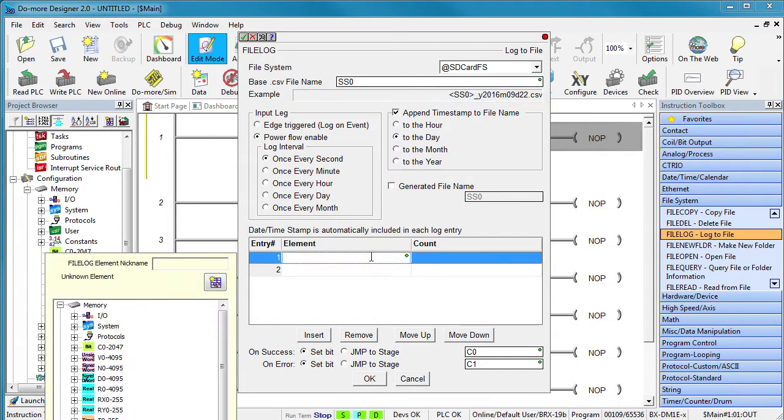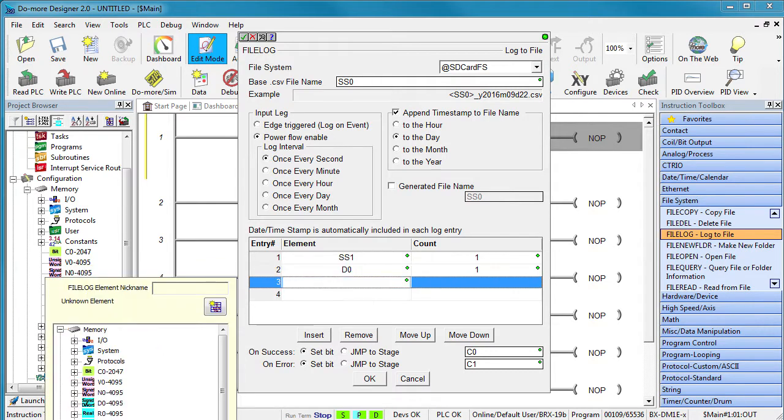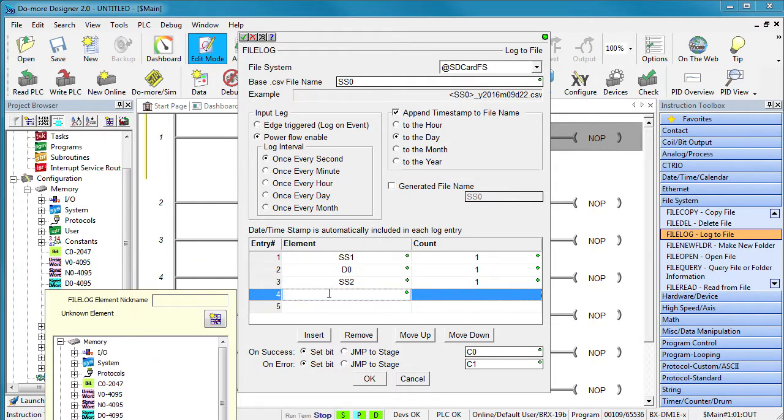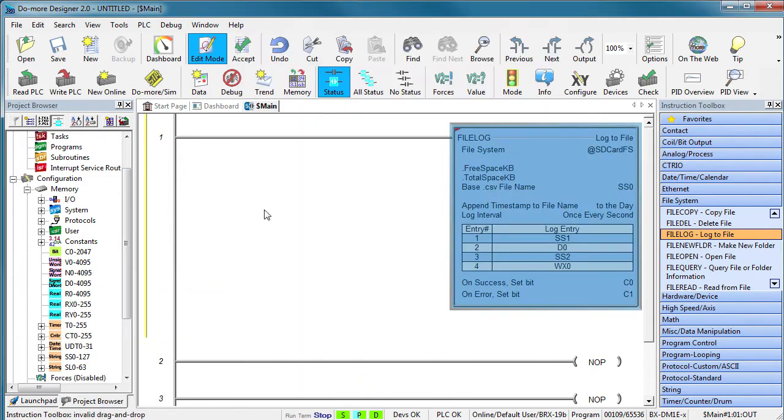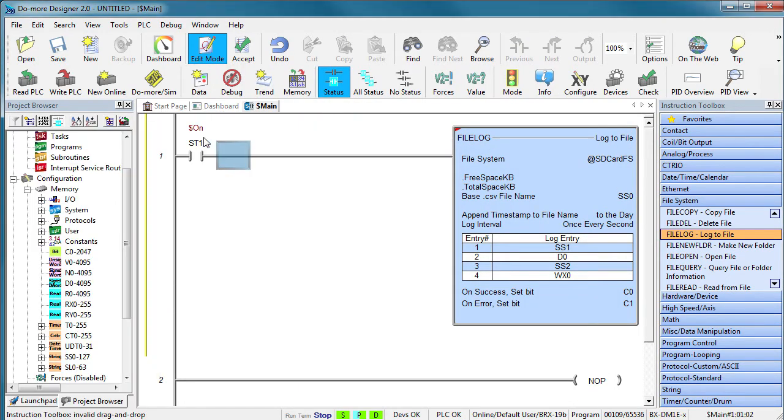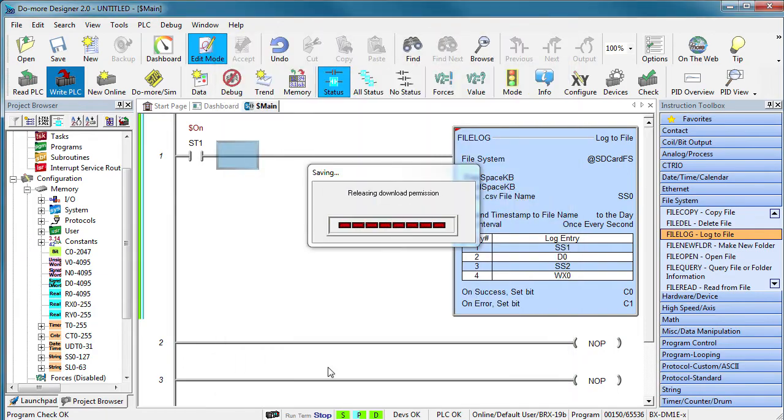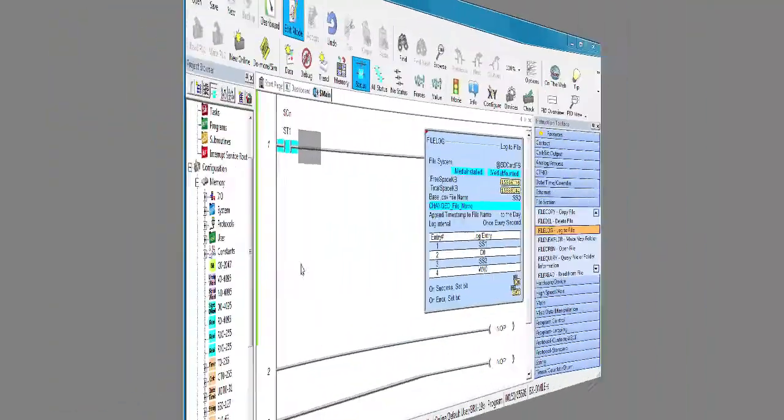For each log entry, let's send a string, the contents of D0, another string and the contents of WX0. That looks good. Let's add an always on contact, accept the changes and send this to the Do More PLC.